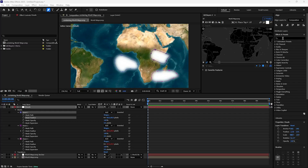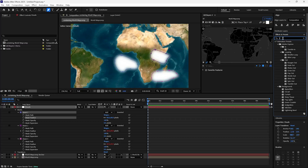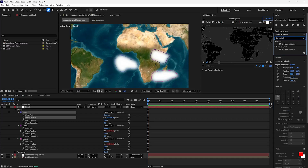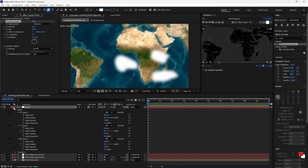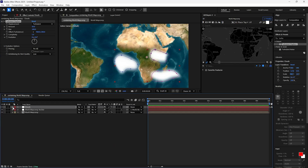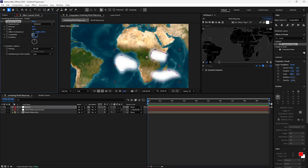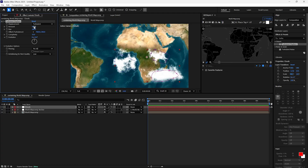Under Effects, type Turbulent Displace and add it to the clouds layer. Change complexity to 10, amount to 100, and size to 60.